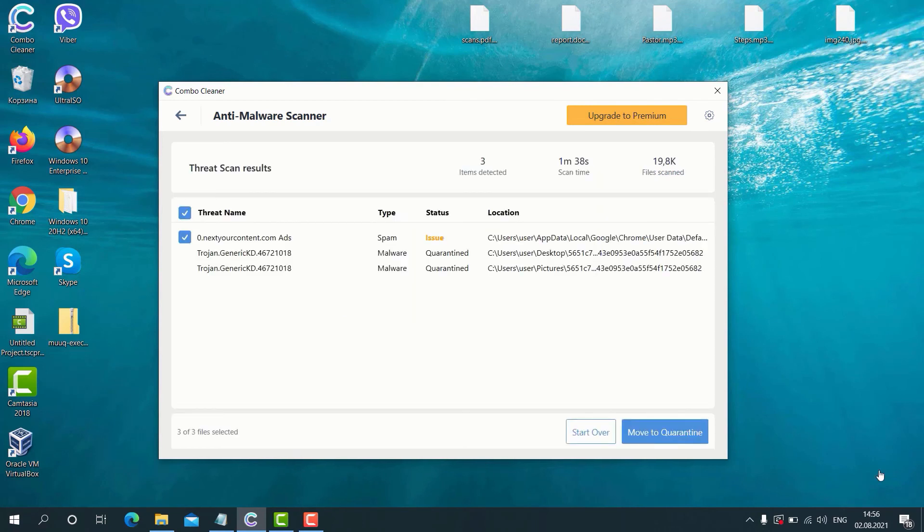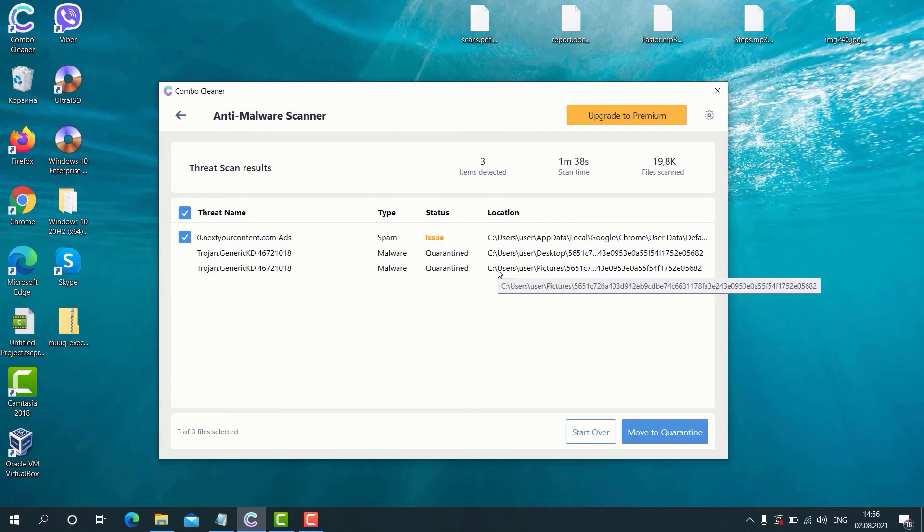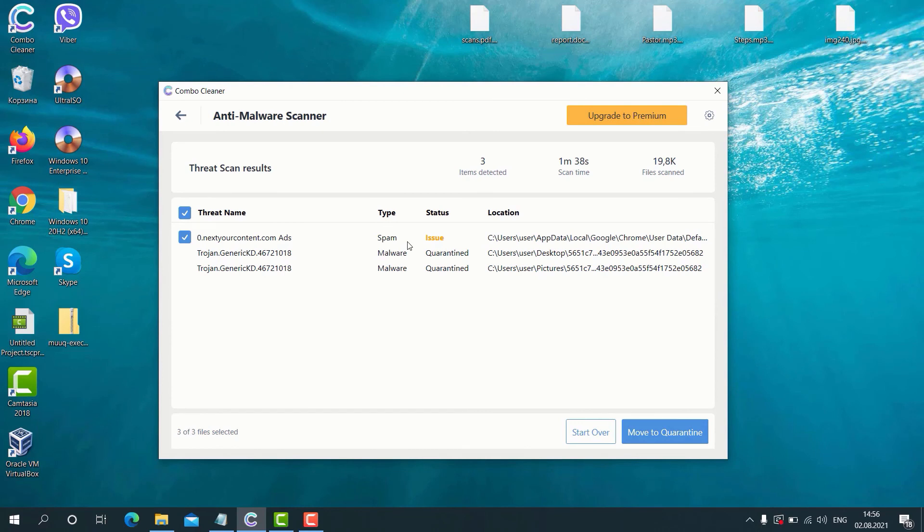So after the scanning is successfully completed, the program will give you the report about the threats and their exact location on your computer. The good thing is that Combo Cleaner antivirus helped us to protect our computer and our important documentation from being encrypted by the ransomware.